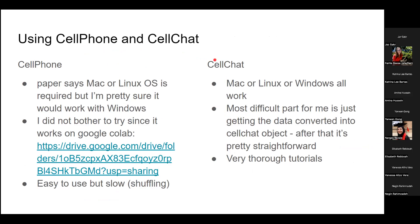CellChat is available for Mac, Linux, or Windows, and is pretty easy to install with clear documentation of dependencies and great tutorials. CellPhone's tutorials are less thorough, but it's simpler — it says Mac or Linux but it works in Google Colab. CellPhone is very slow though — it takes many hours. CellChat takes like an hour or two, so it's faster in comparison, but still not instant.